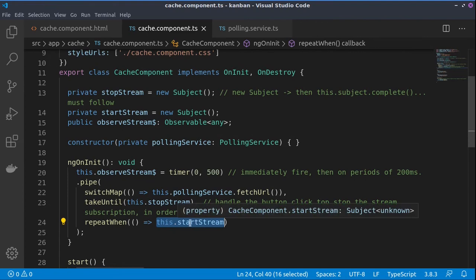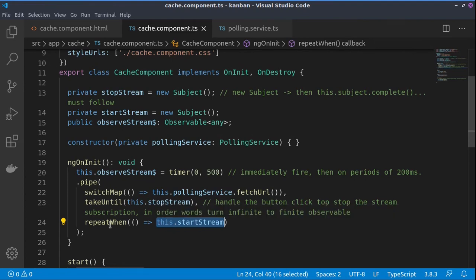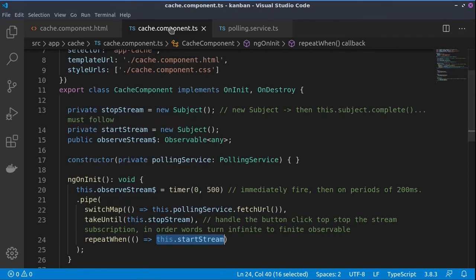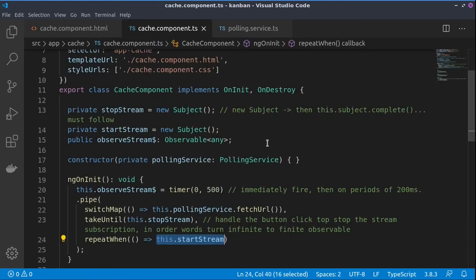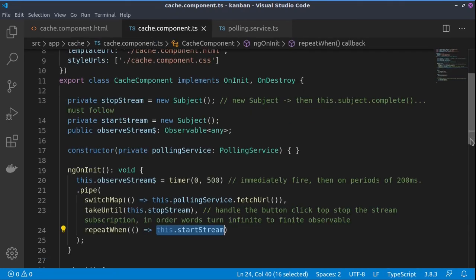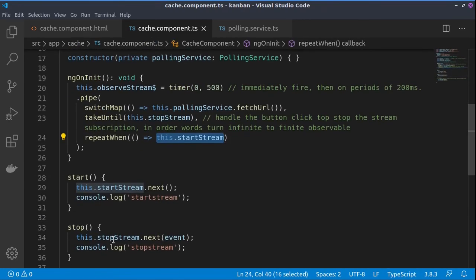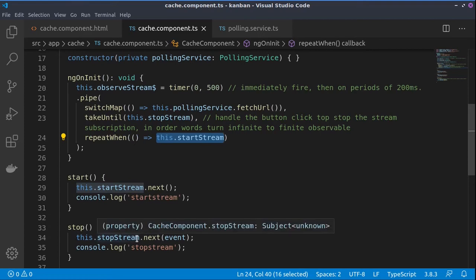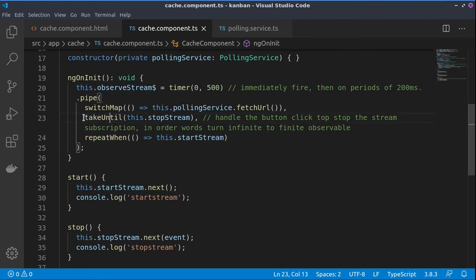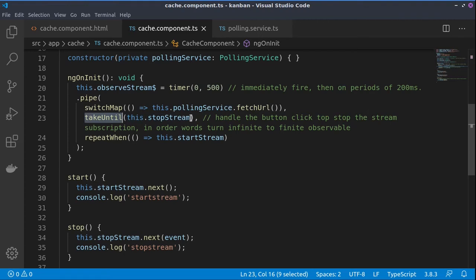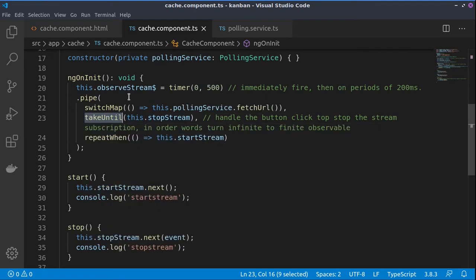Subject, so we have two subjects on which this observable will depend to start or stop. Right, so whenever we click on the stop button, it will invoke the stop function. This means that we will pass something to the stop stream, and whenever something is passed to the stop stream, this takeUntil operator will be activated because it depends on the stop stream and this observable stream will stop.